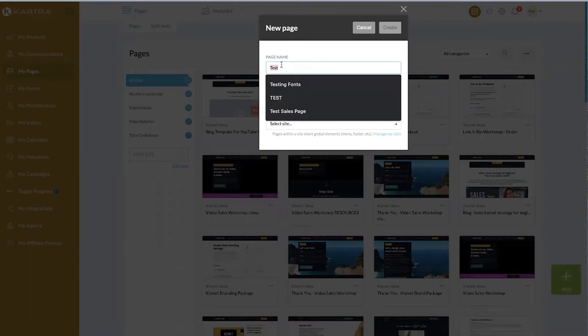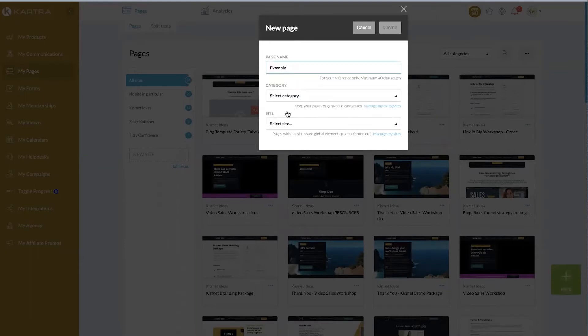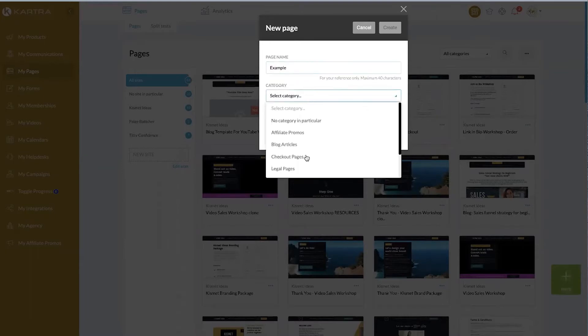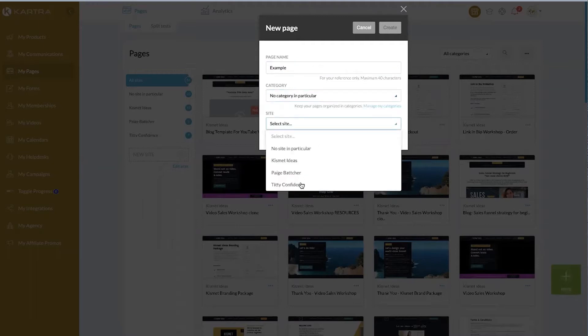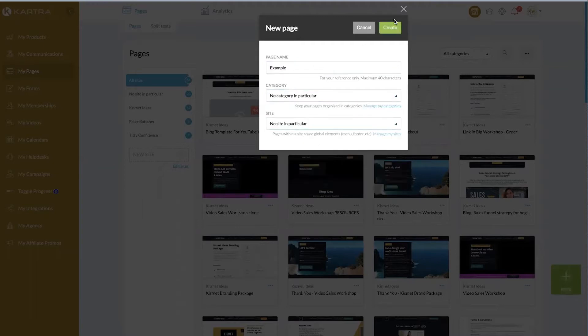I'm going to call this an example. You can select categories and sites, but I'm just going to go ahead and put it in here to get started. The beautiful thing about sites and categories is that you can measure analytics across different types of category pages, and for sites you can push headers, footers, tracking information, and SEO details across multiple pages that are all grouped in one site.